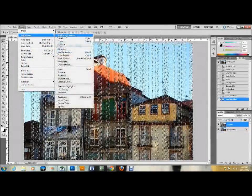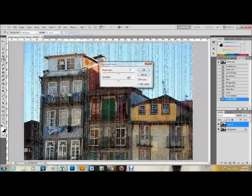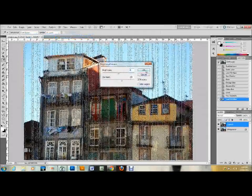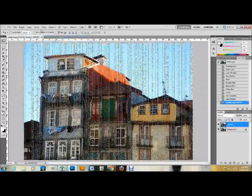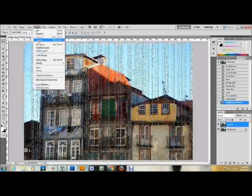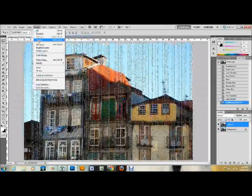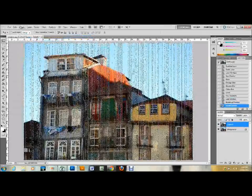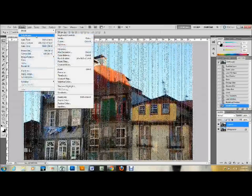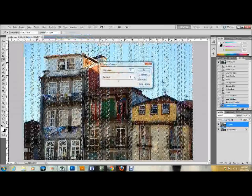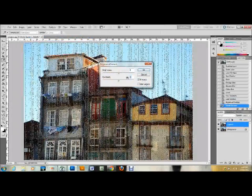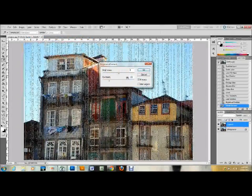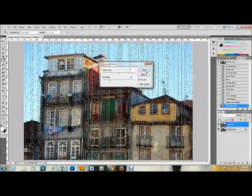Then go up to Select, down to Inverse, and click on that, or you could press Shift Ctrl I. And then go back up to Image at the top, back down to Adjustments, and back to Brightness and Contrast. And now that we have the inverse selected, we're going to set that to a negative 30 contrast and leave the brightness at zero, and click OK.